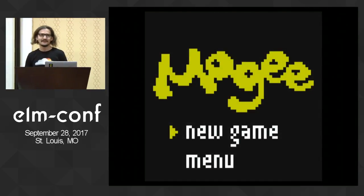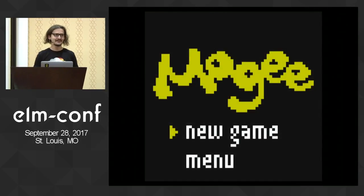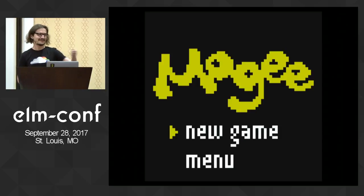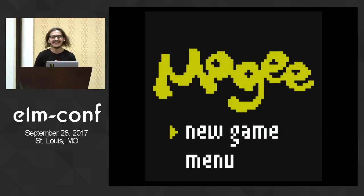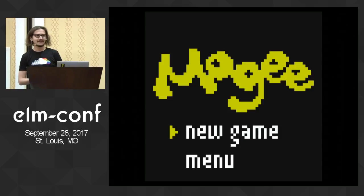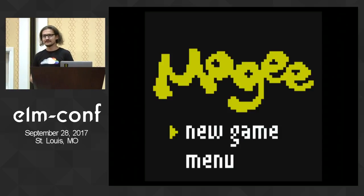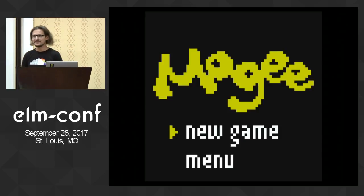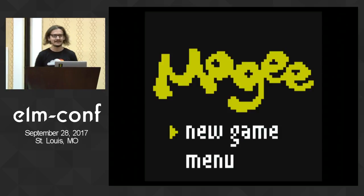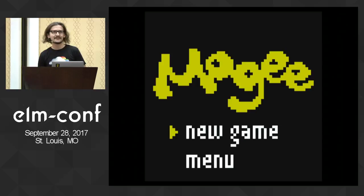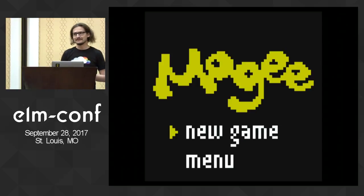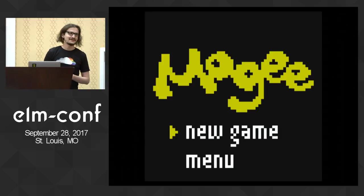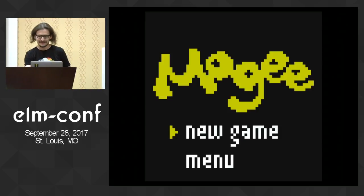I'm going to present you a game called Moji. We built this game together with my wife, and we built it for a low-resolution gem. It's 64 by 64 pixels, and we built it in Elm. So in my abstract, I told that I'm going to demo it in the end, but I think it makes sense to start with the demo.